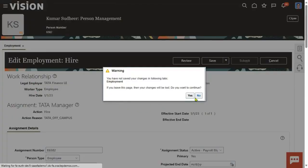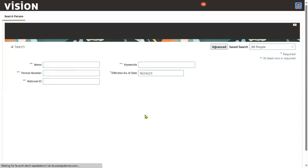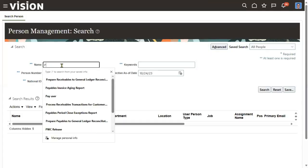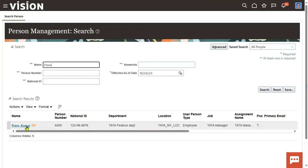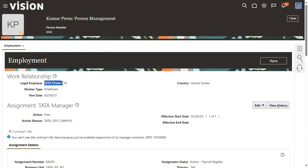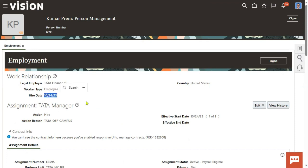Let me search for the manager details. Prem Kumar is also working for the same legal employer — that's fine. But his starting date is 24th October 2023. So he can only be a manager from today, meaning 24th October 2023. He can be a manager for employees from today, not for any earlier dates.